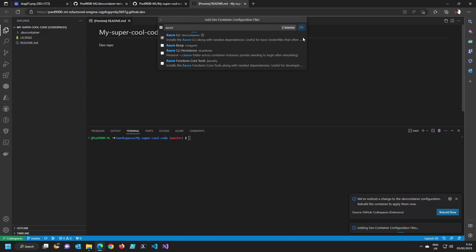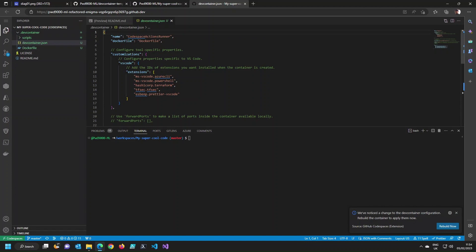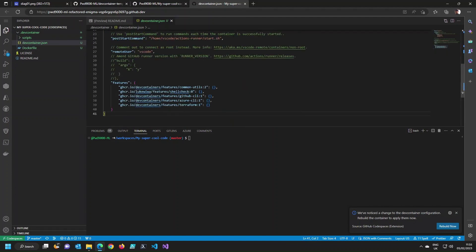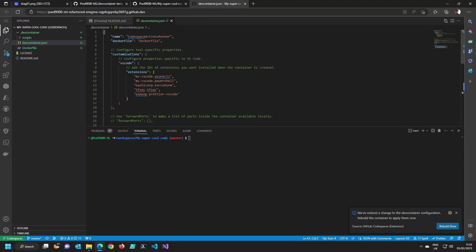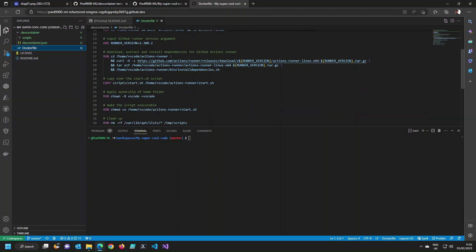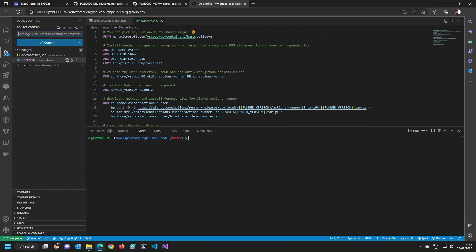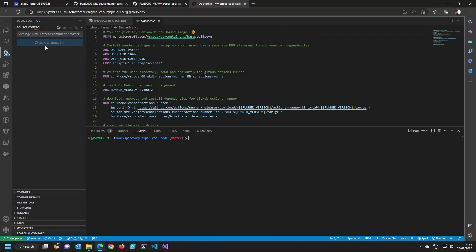When I press OK, you'll notice it has created a special folder in my repo called .devcontainer. It has used the template that will build the Docker image which has the self-hosted runner built into it. I'm going to save this, commit it with a message like 'create Codespace with a runner', and sync that back up.